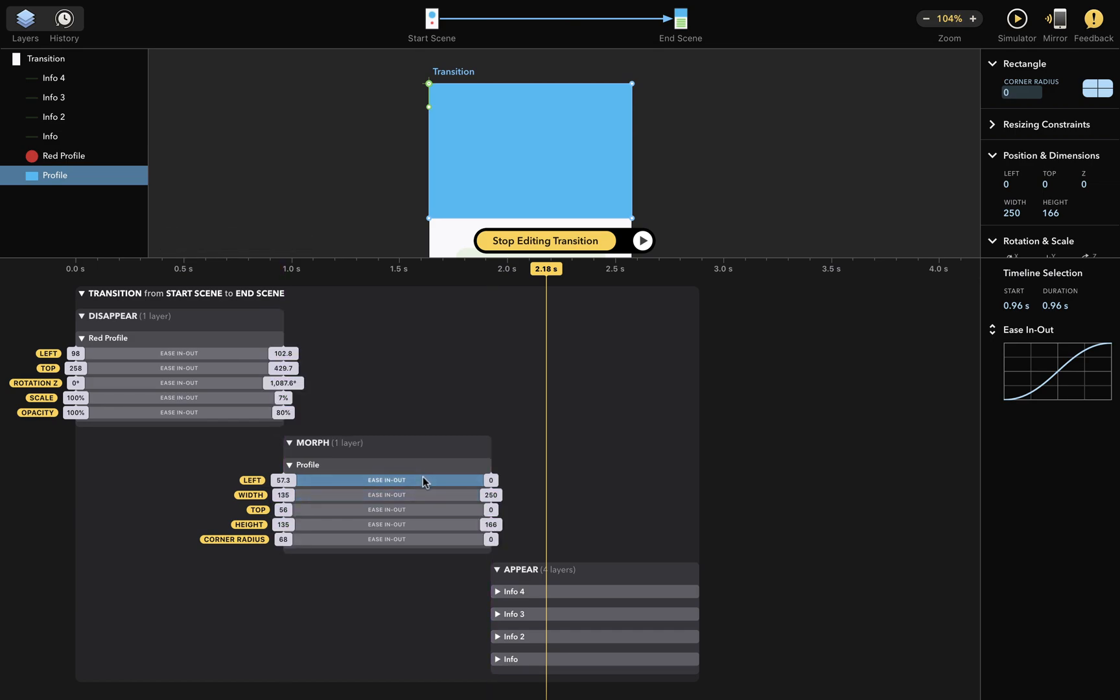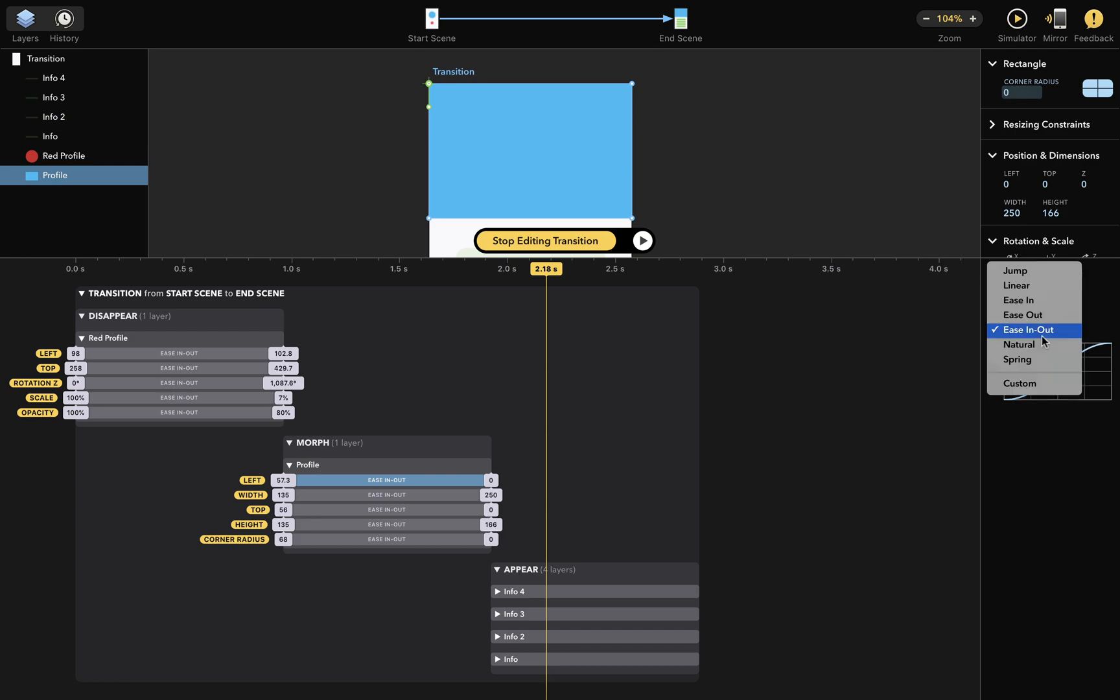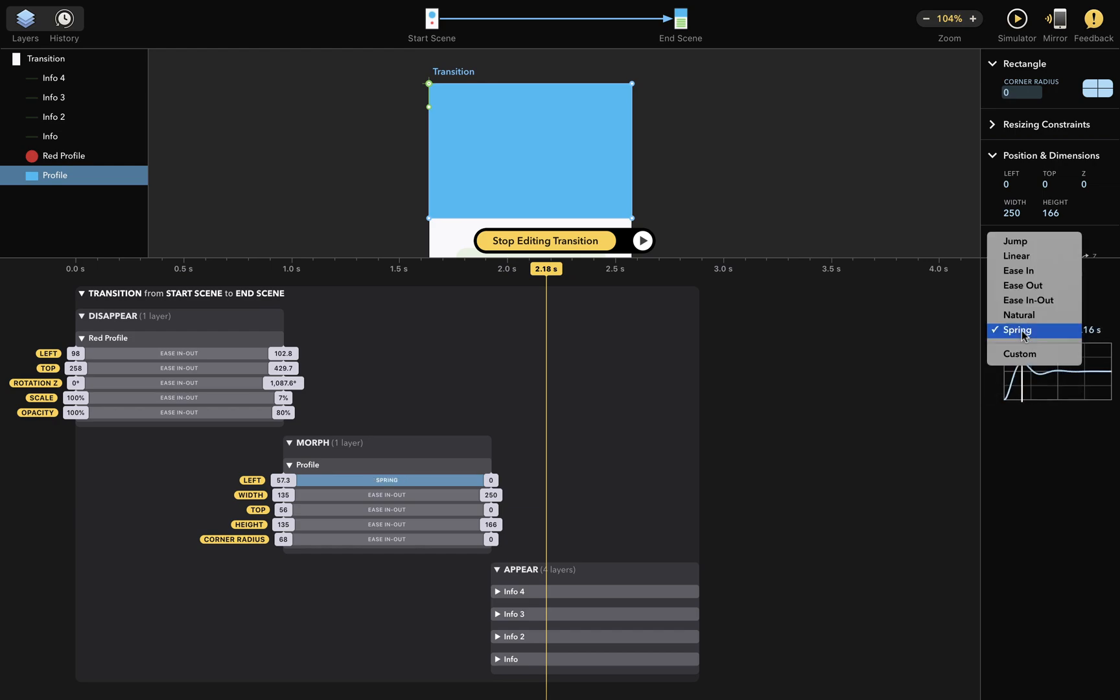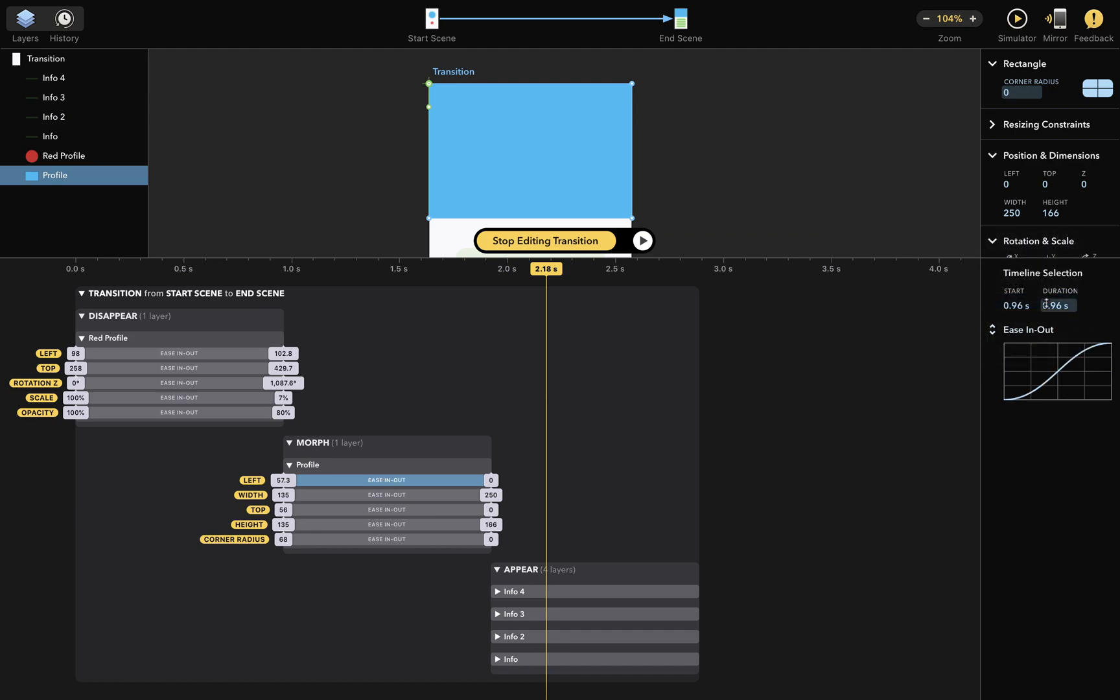Okay. If you select this area between the start and end values, you can see there is a timing function here in the inspector that you can change. The timing function describes what happens to the value during the animation. You can change this to some other, more complicated timing function. But I'll skip that for now because we have another tutorial targeted at animations and timing functions you can check out. Just remember that this option is available when you need it.